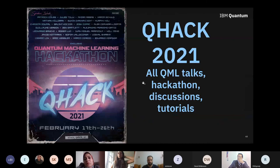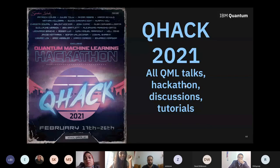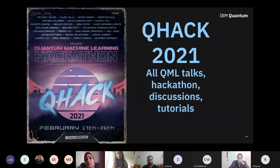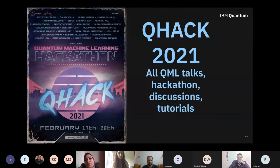The last thing I want to point out is the QHack event, which is coming up soon. If you haven't registered and are interested, you can go to qhack.ai. This is something Xanadu is hosting — I think it will be really fun and awesome. They've got a series of talks on quantum machine learning for three days, including tutorials and a hackathon afterwards. There will be talks from very basic all the way to very advanced, exploring what's currently happening in quantum machine learning literature. If you're interested in quantum machine learning, I highly recommend it.